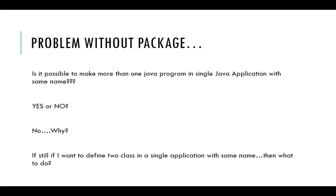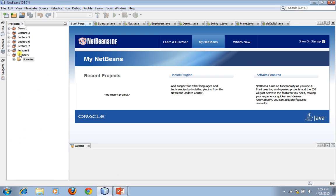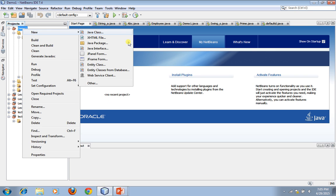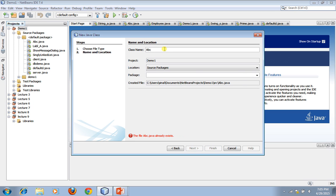To understand this problem, answer one question: is it possible to make more than one Java program in a single Java project having the same name? Let's open NetBeans and take the example of a previous project. We already have a class abc.java — if we try to make another class with the same name abc, NetBeans shows an error: 'The file abc.java already exists.' So you cannot make another file in the same project with the same name.